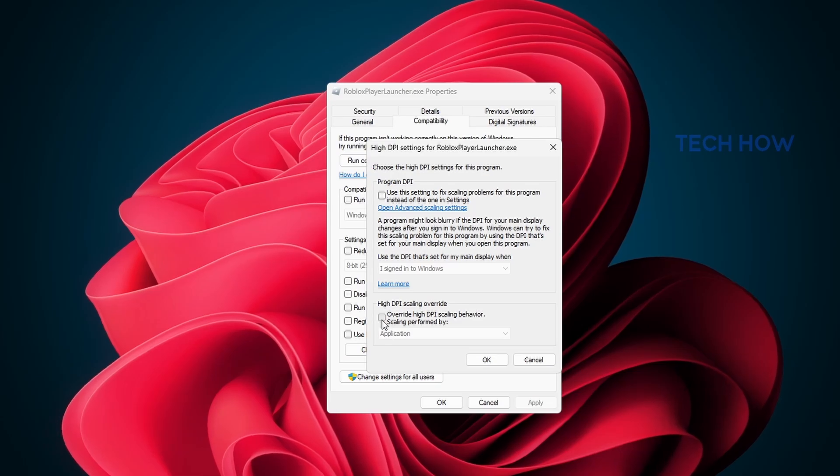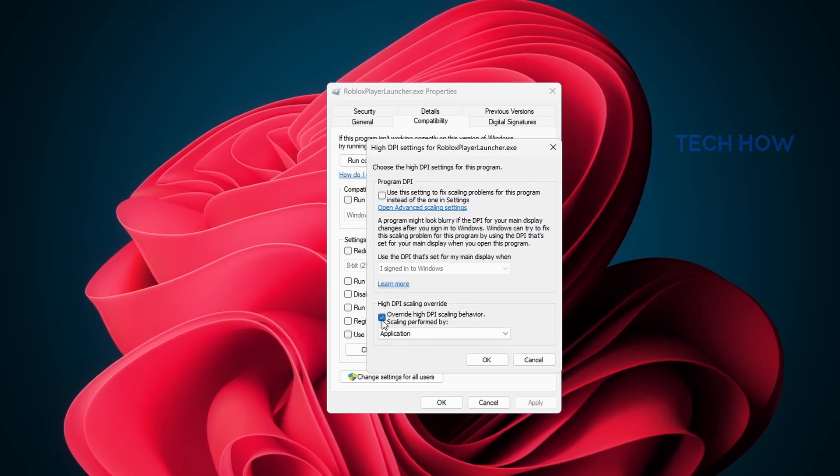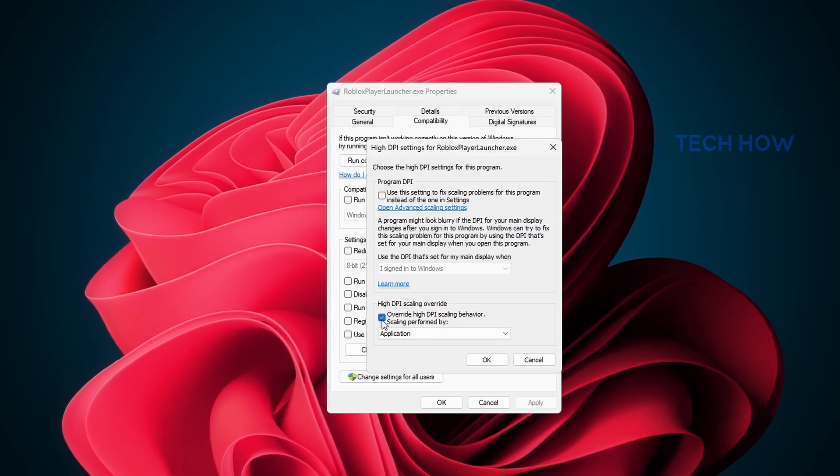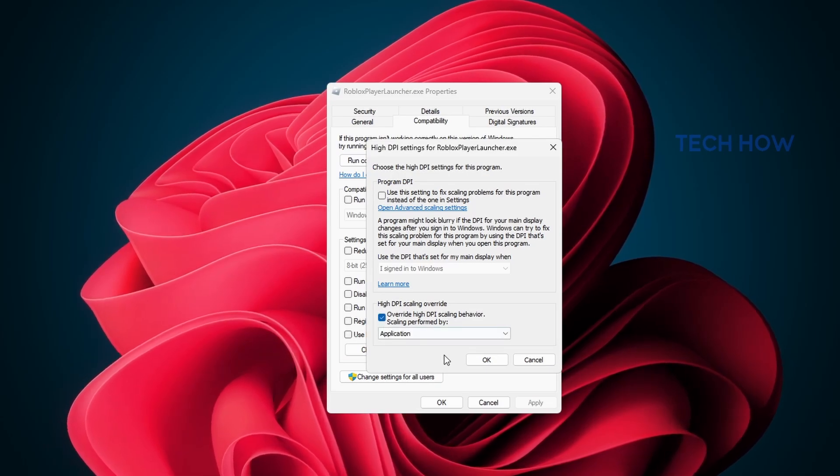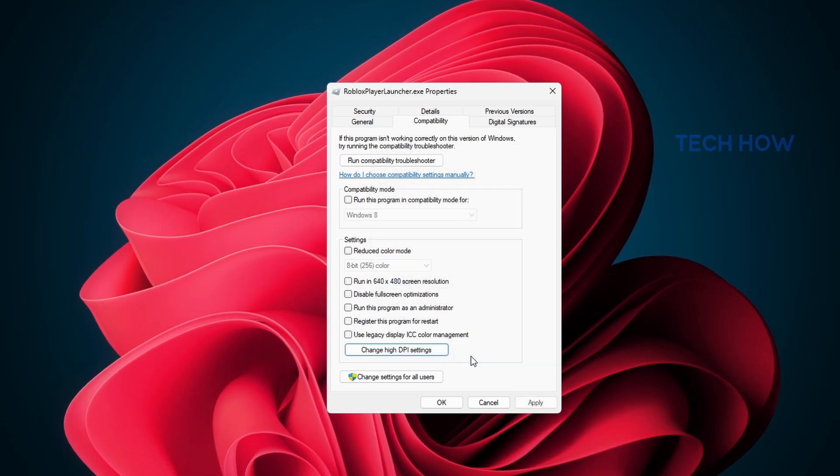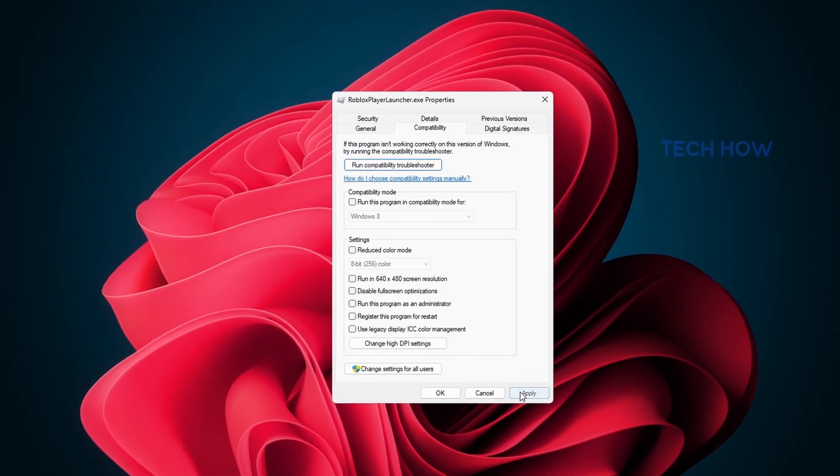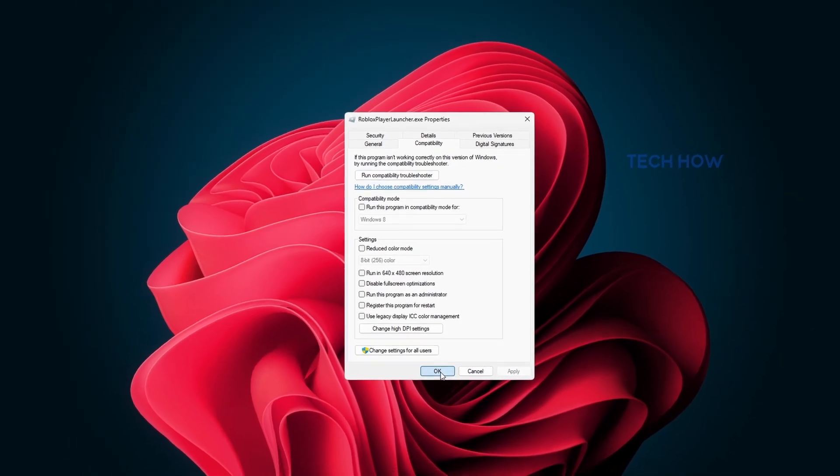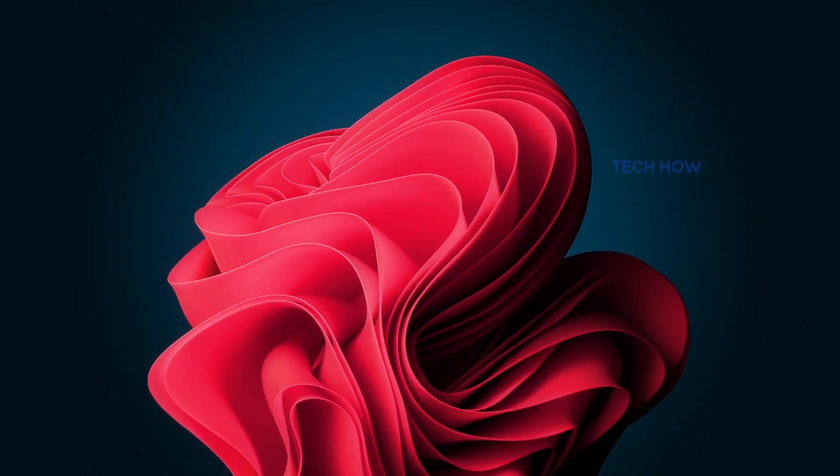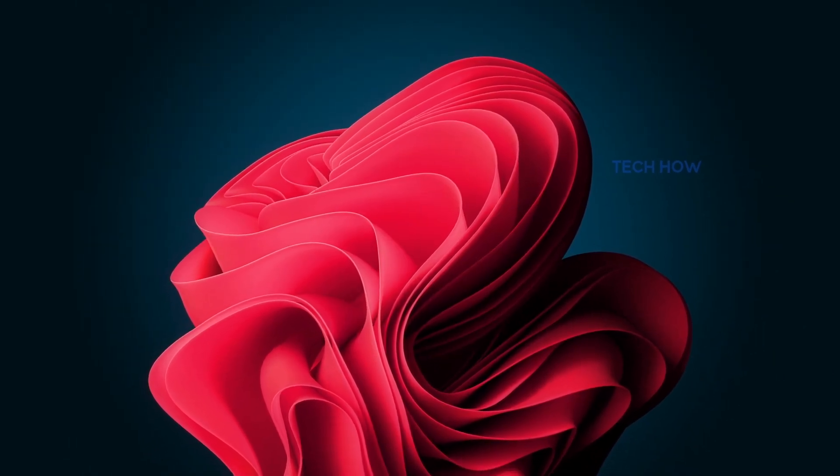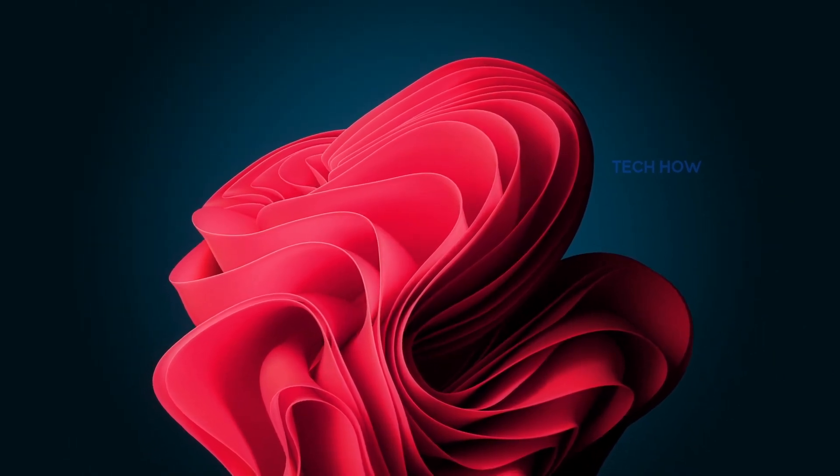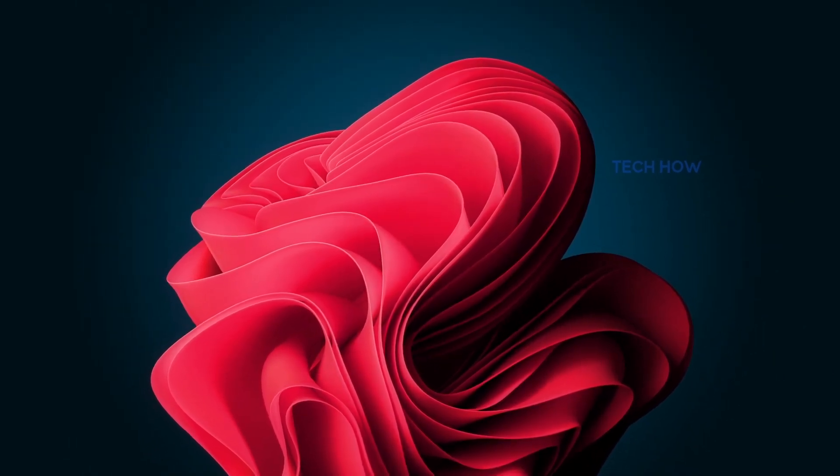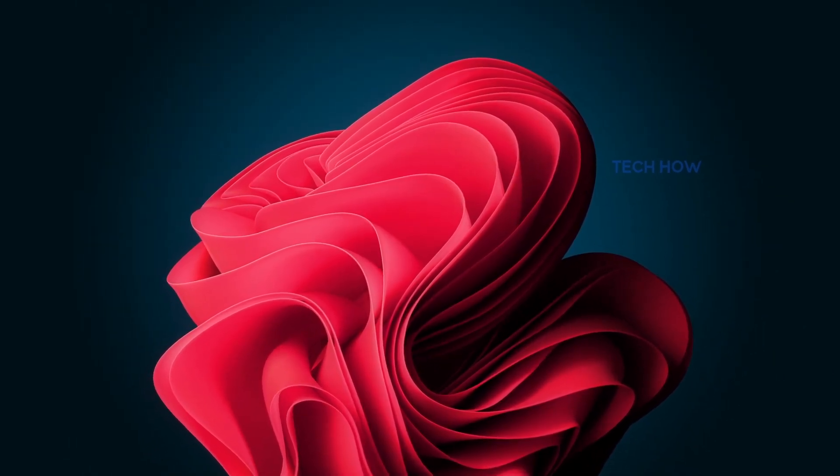Lastly, check the Override high DPI scaling behavior option before applying your changes and closing this window. This will fix resolution and scaling problems for a lot of users.